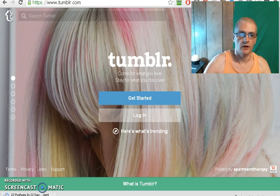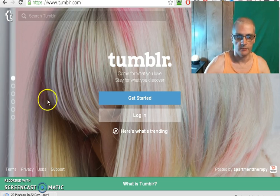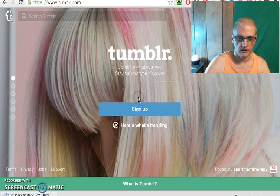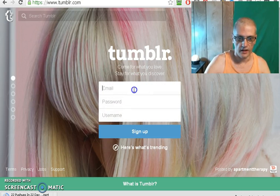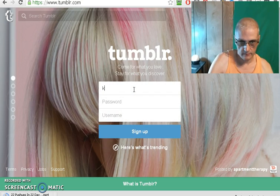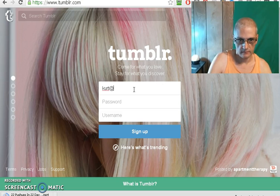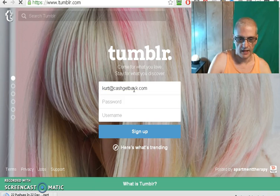So here we are at Tumblr.com, and it's a really simple process. You just click on Get Started, then you're going to enter in an email and a password.